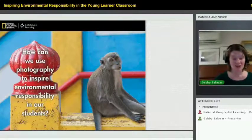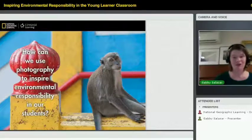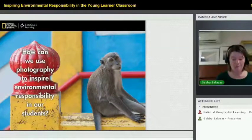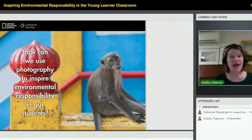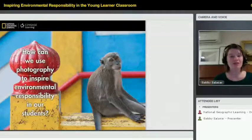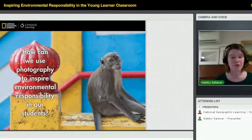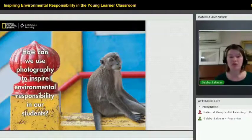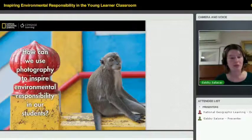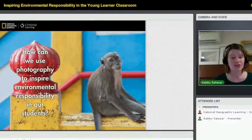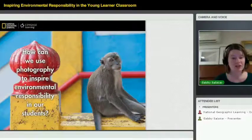It starts by educating children — I think you're absolutely right. So I just want to ask, how many of you are using photography right now in your classrooms? Are any of you using photo projects, digital cameras, or photo-based projects to teach?